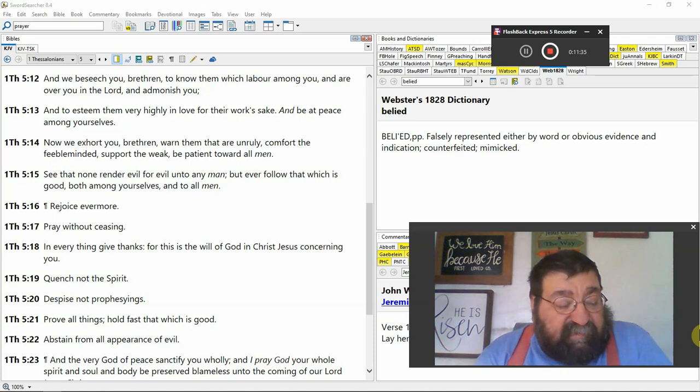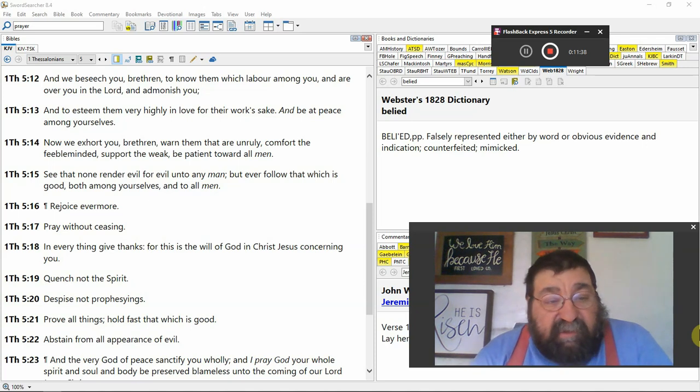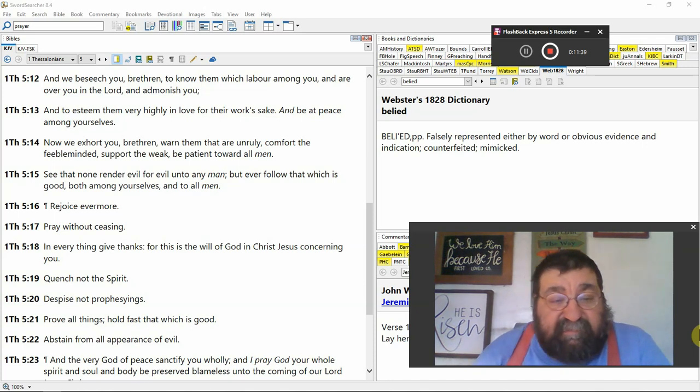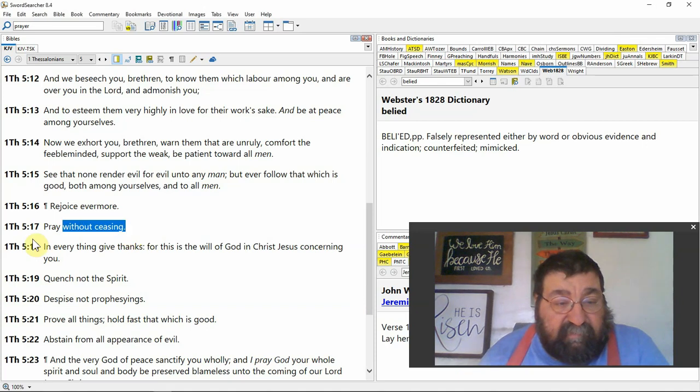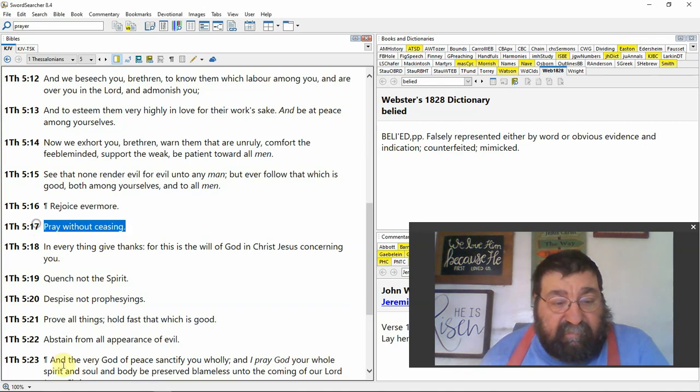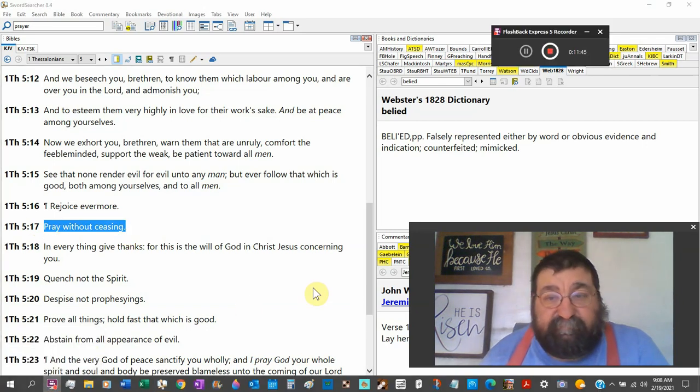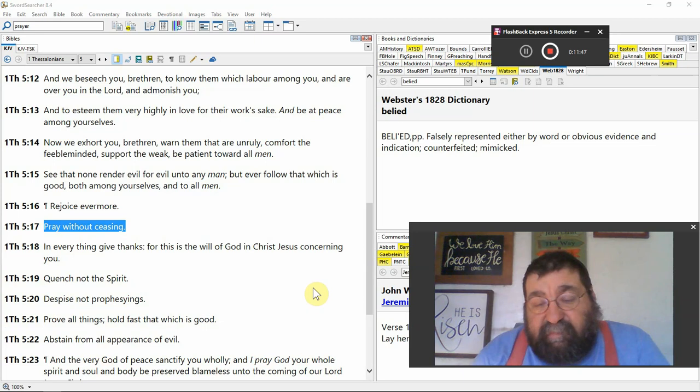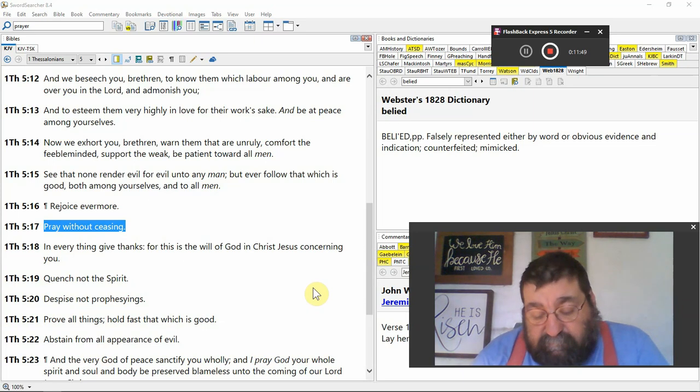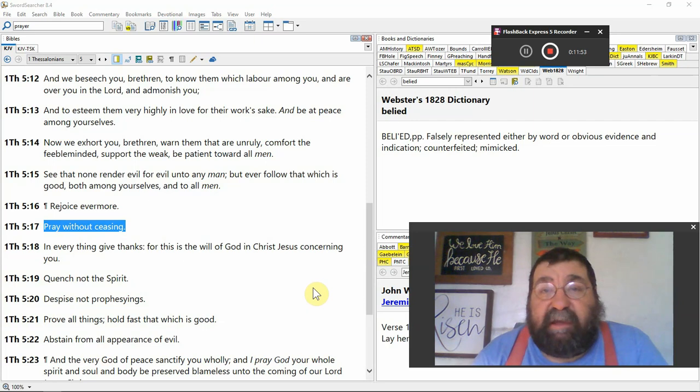You say, how much is enough? Tell me how much is pray without ceasing is. Tell me the time period of that. Well, I don't know.